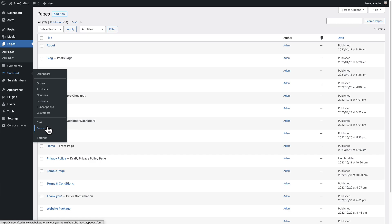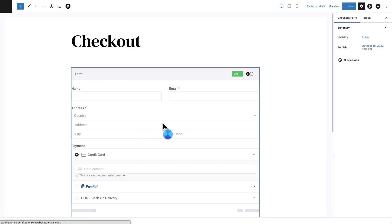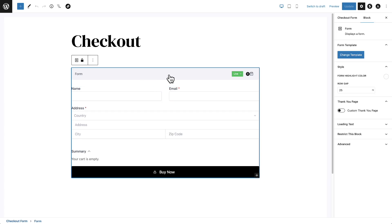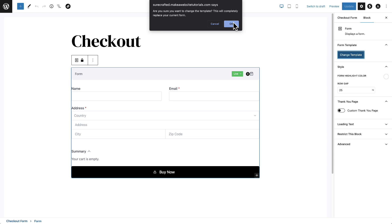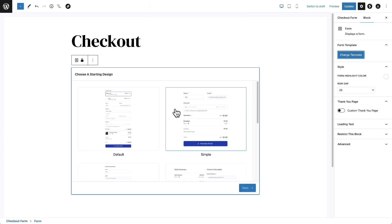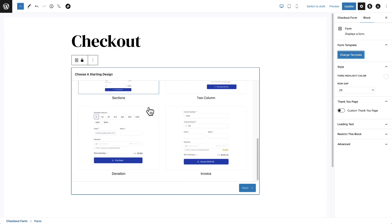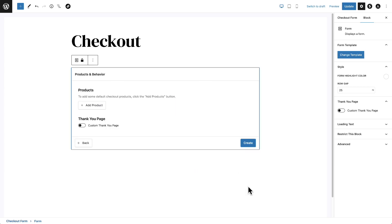Let's go to SureCart, click on Forms, and click where it says Checkout. This right here is that layout that you just saw. Let's click this gray area and it should pull up some options on the right. We're going to click on Change Template. There's a little warning — click OK. And right here there are some checkout templates you can choose. I'm going to choose the one called Two Column, click on that, then click Next.